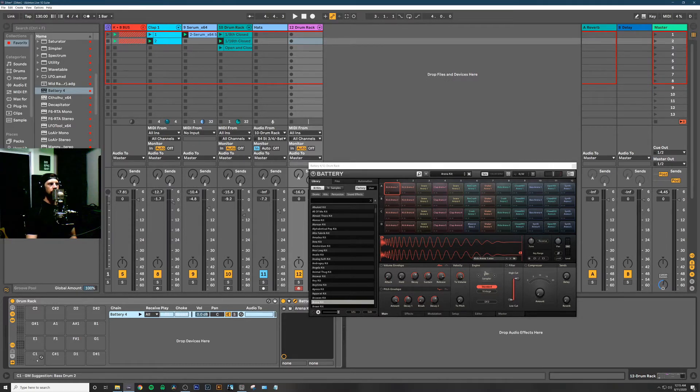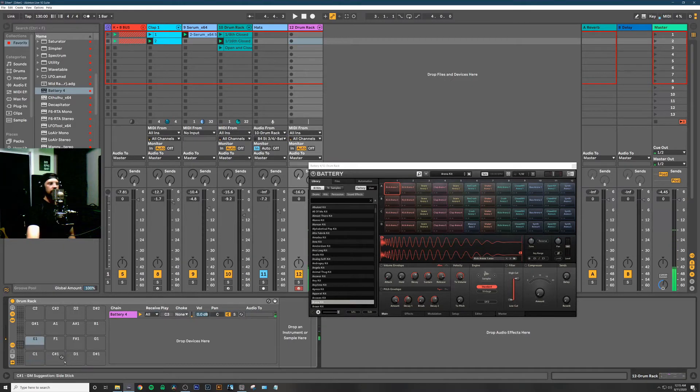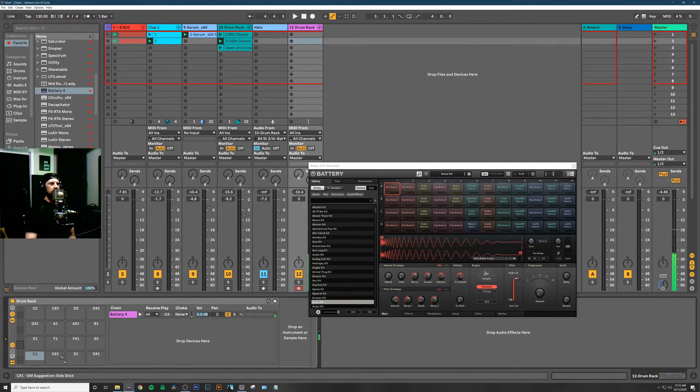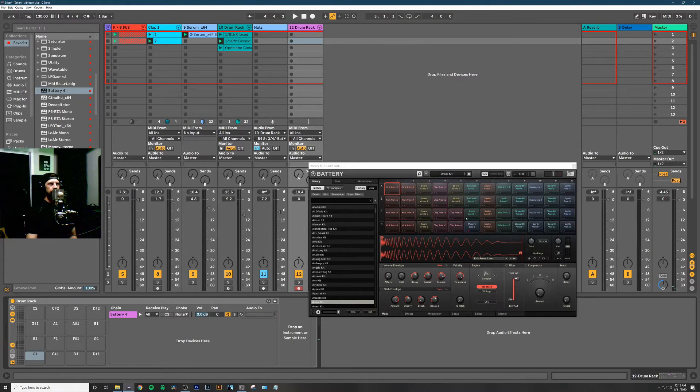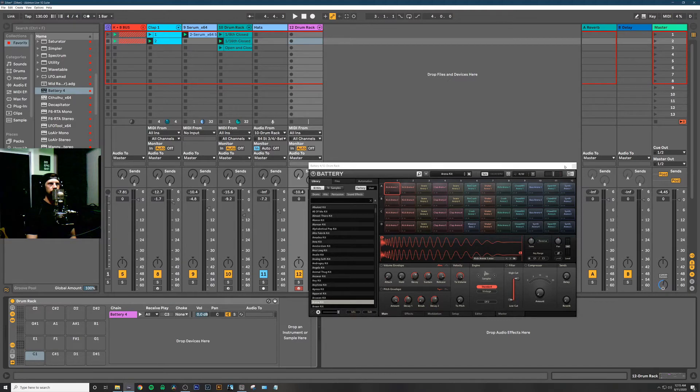You'll notice the Battery instance kind of disappears from the C1 channel, and now when I click all my different notes, you can see that we can hear all the different samples being played through Battery.